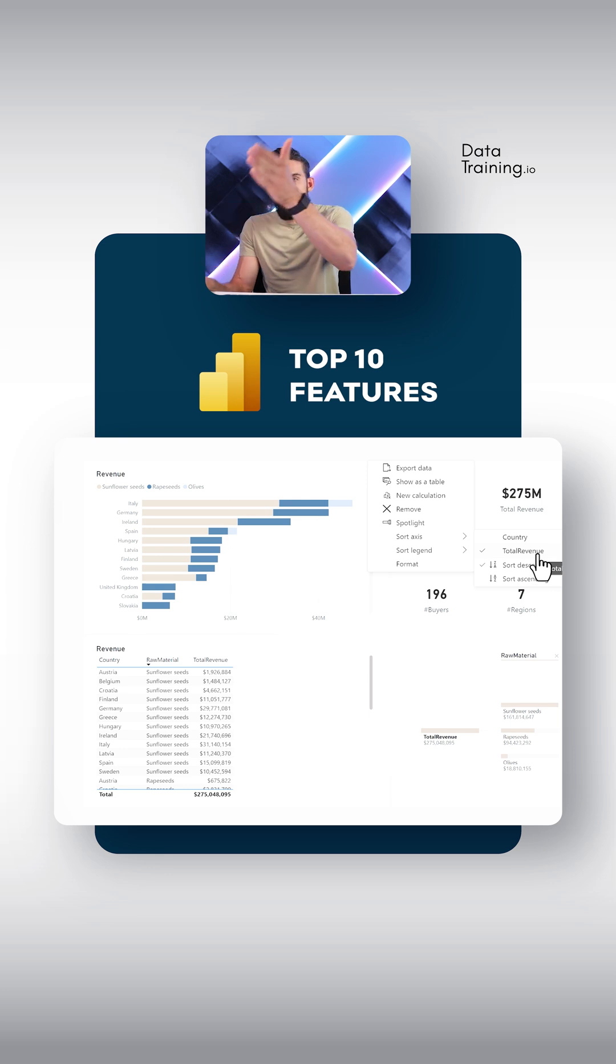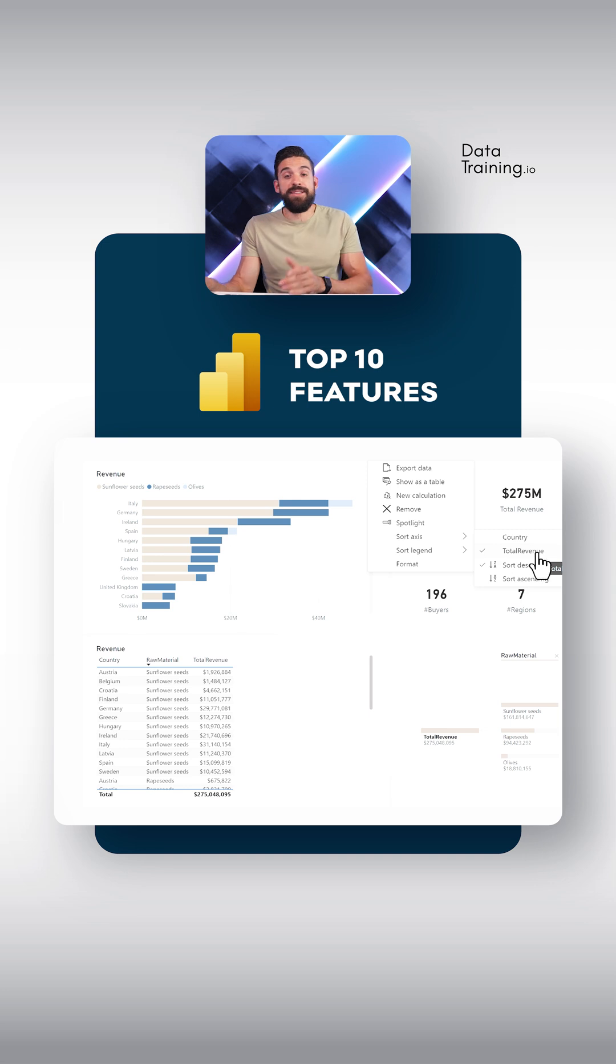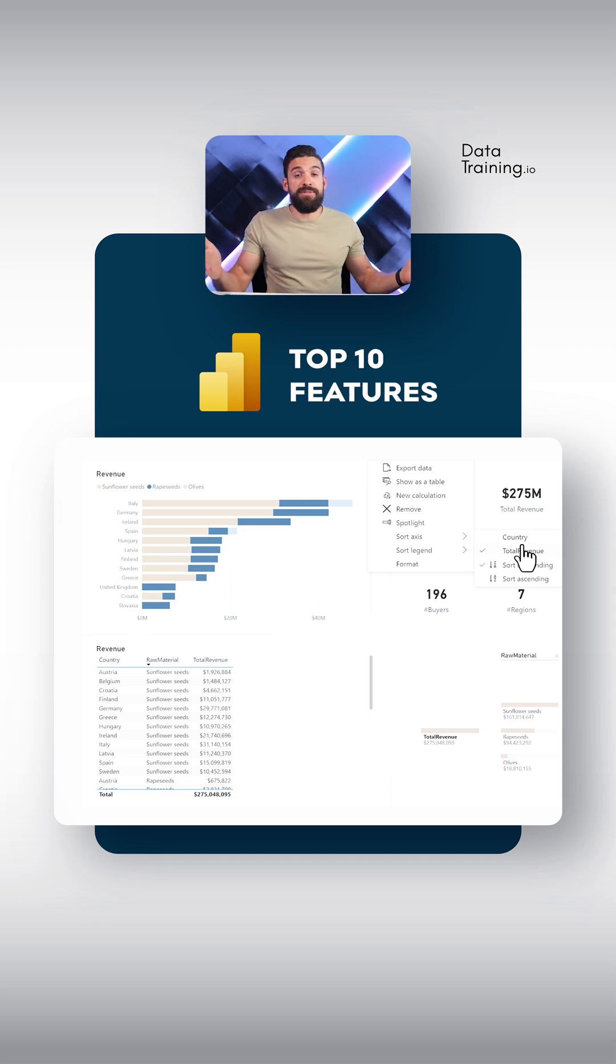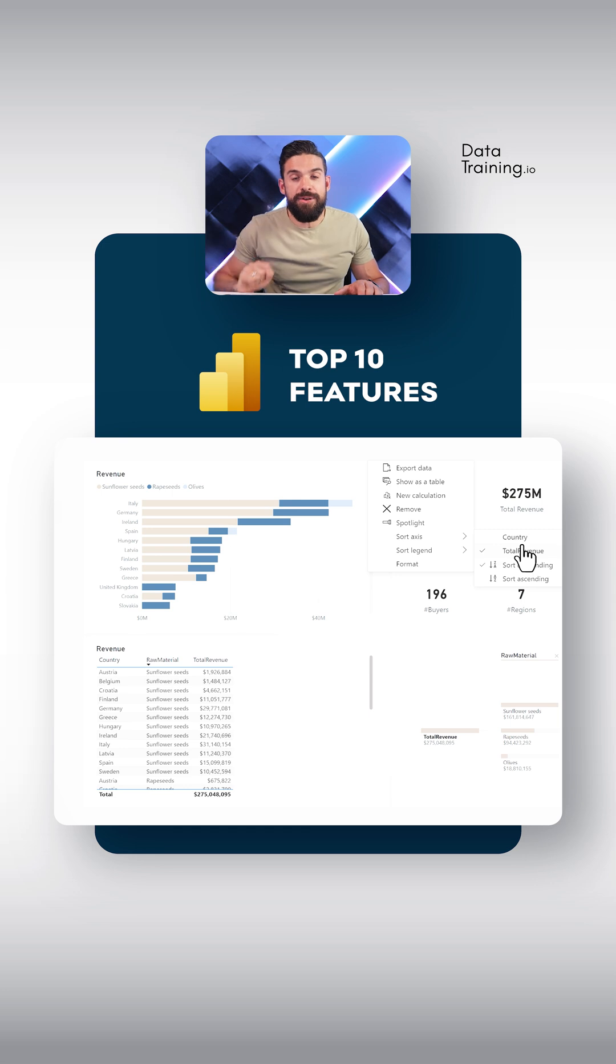total revenue of sunflower seeds is not there. So I cannot sort by that field. So what you need to do is create a measure, total revenue sunflower seeds, and add that to the tooltip. And then you can sort by that measure.